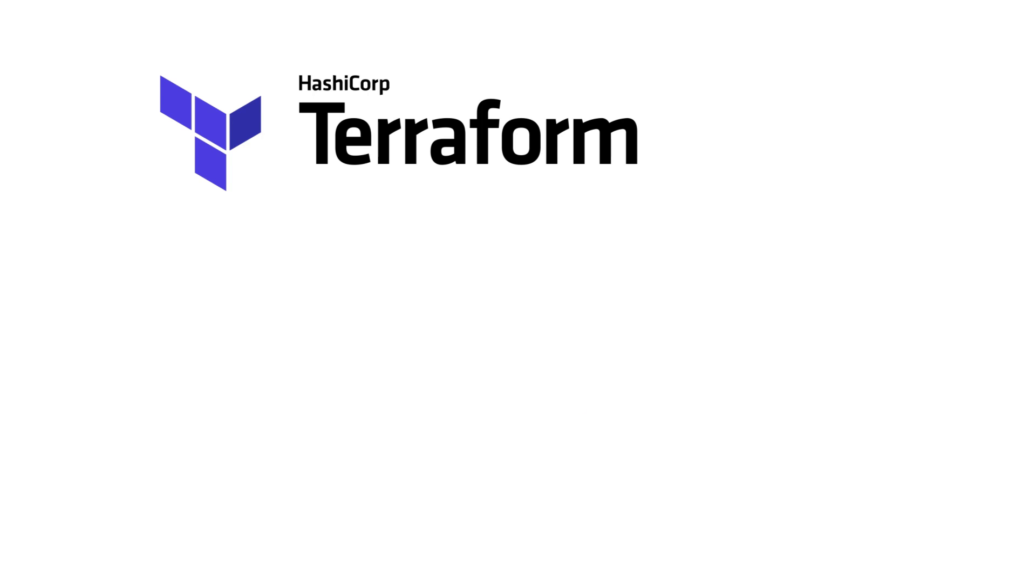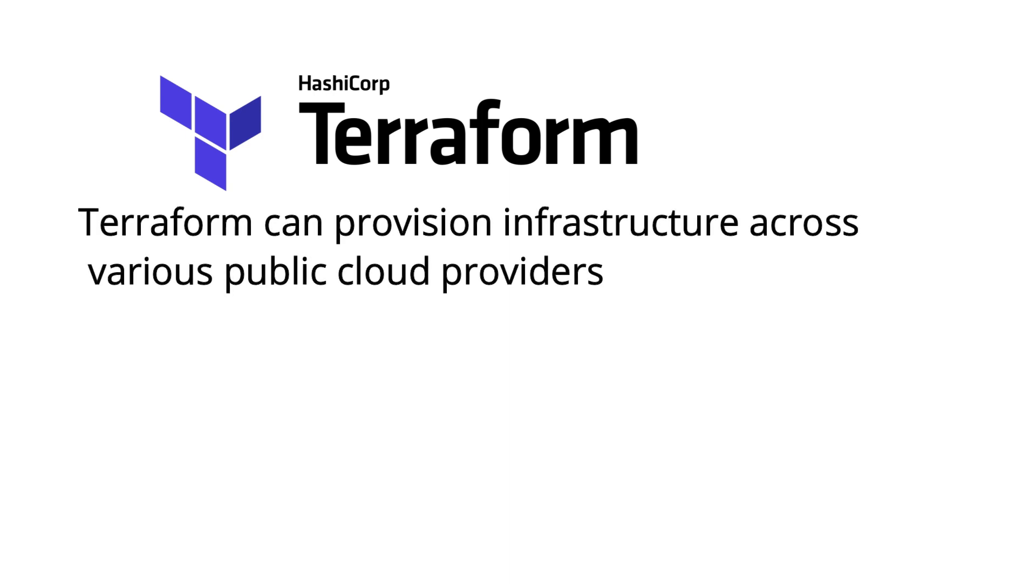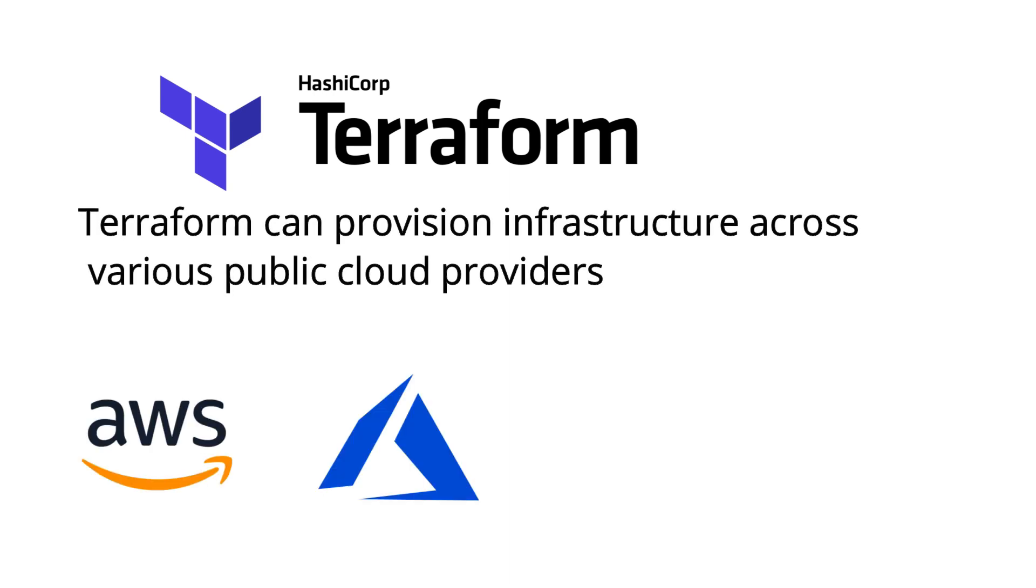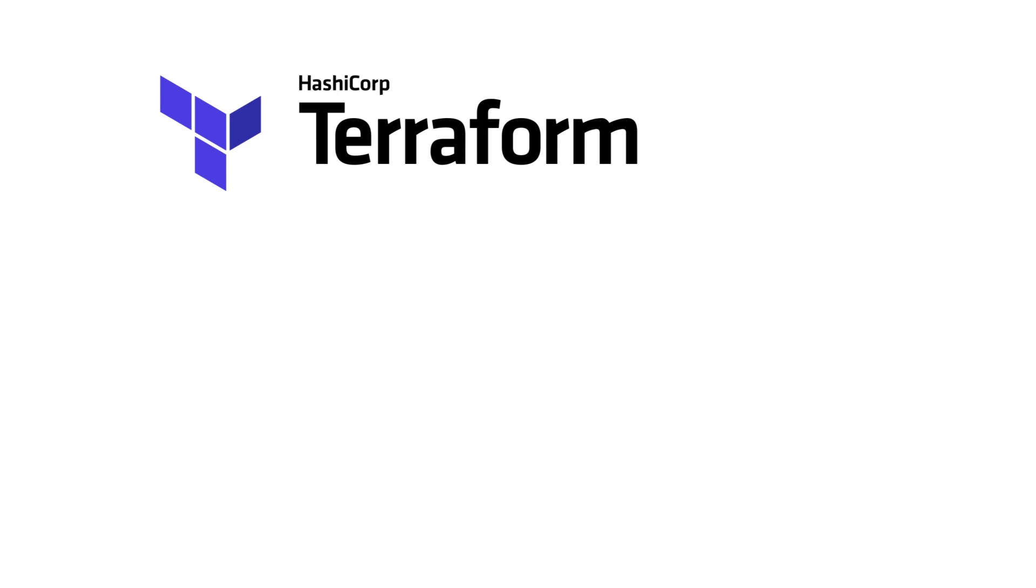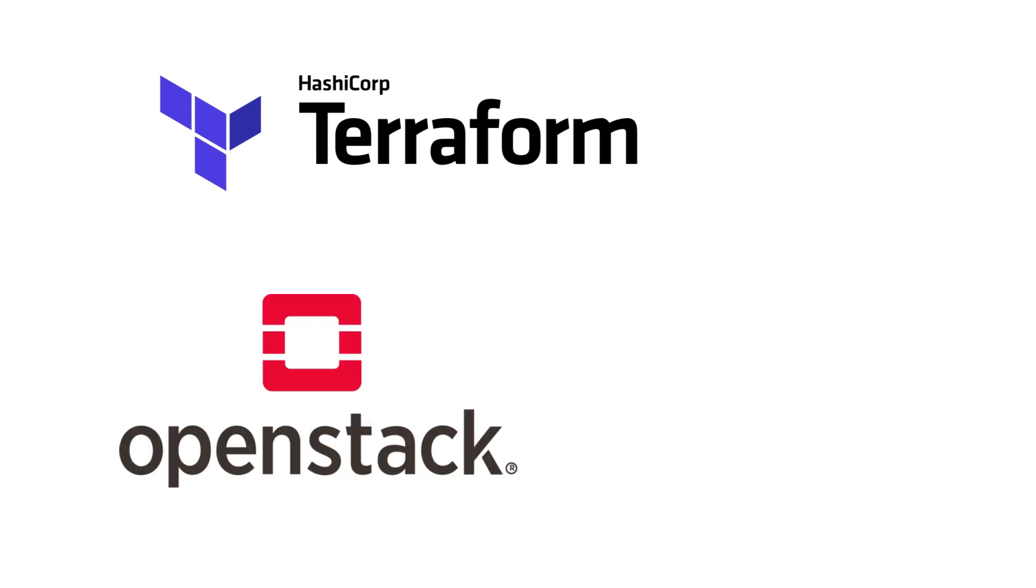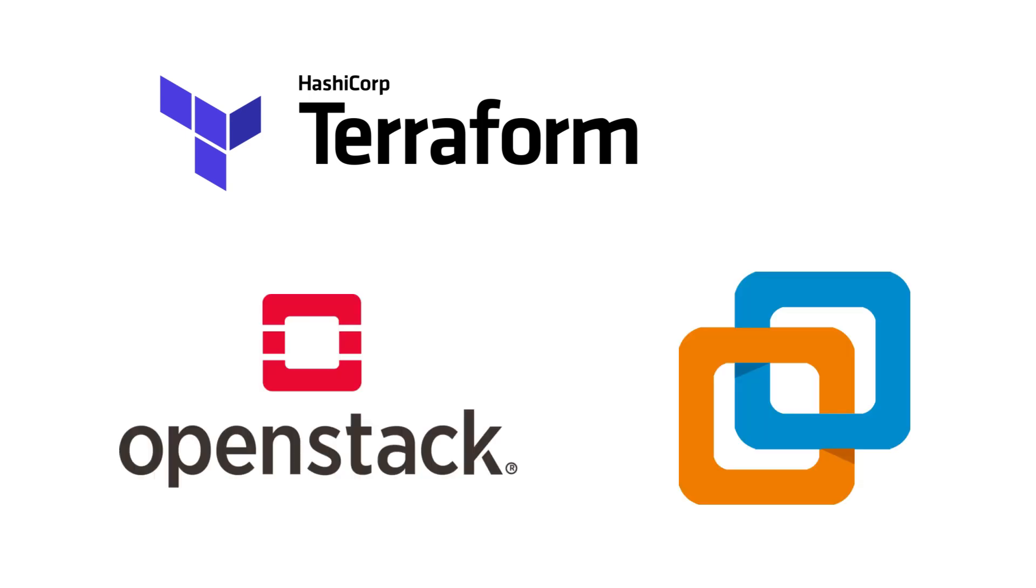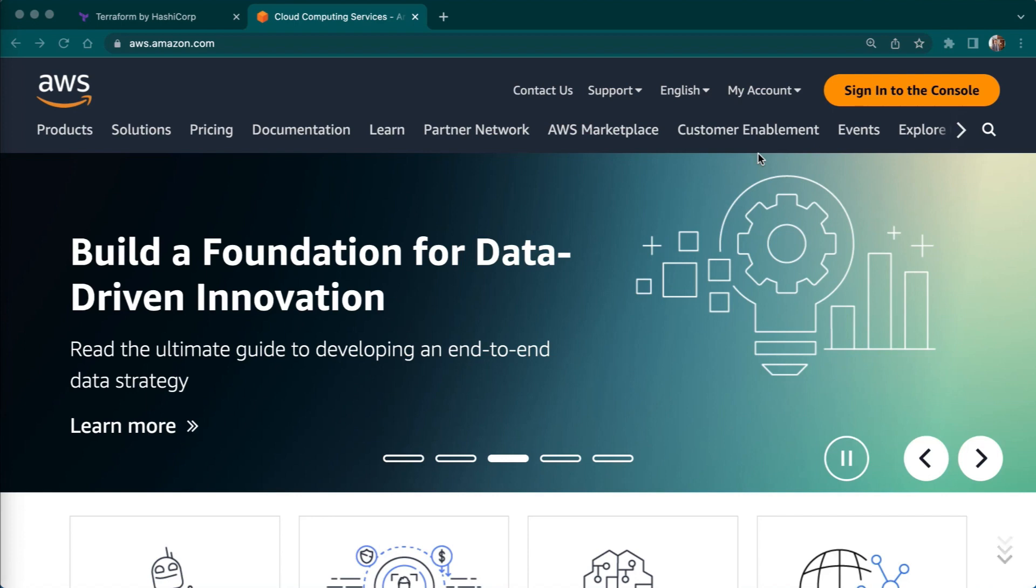Before we install Terraform and AWS CLI we need to set up an AWS account. Terraform can provide infrastructure across public cloud providers such as AWS, Azure, Google Cloud and Digital Ocean as well as private cloud and virtualization platforms such as OpenStack and VMware. So we are going to use AWS in our series.